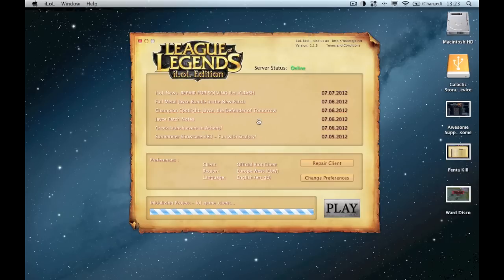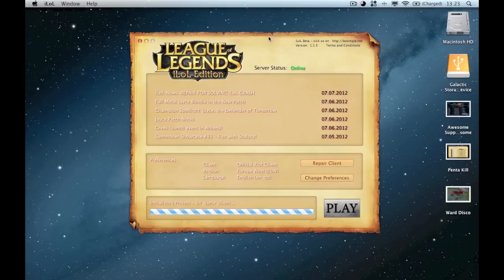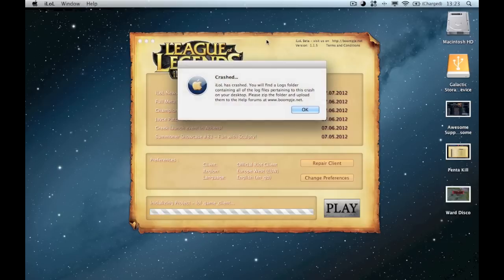When you launch it up, wait for this patching to go on, or actually if you're doing it for the first time, you can just click repair client right from the start. There it is.